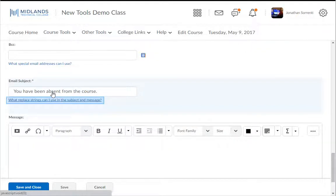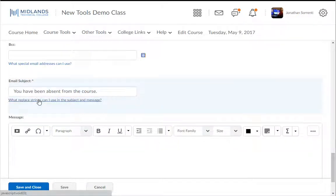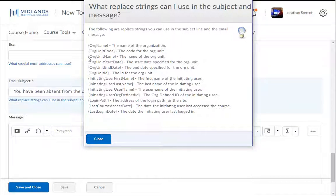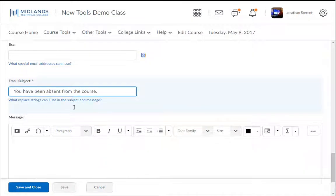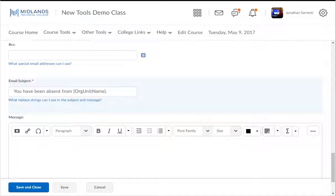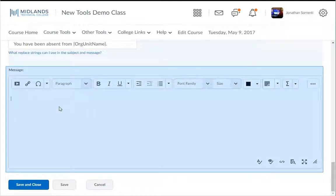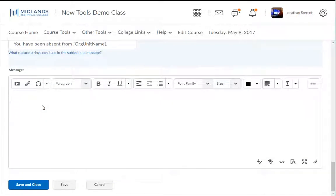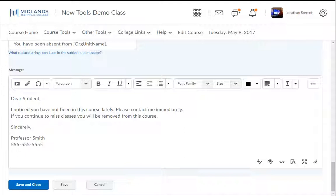If you click on "What Replacement Strings Can I Use in the Subject and Message" link, you have a few choices. Copy the Org Unit Name and paste it where we typed "The Course" in the subject line. This substitutes the words "The Course" with the actual name of the course. In the Message area, type in the message you want to email to the student. For example: "Dear Student, I noticed you have not been in this course lately. Please contact me immediately. If you continue to miss classes, you will be removed from this course. Sincerely, Your Name, 555-555-5555."